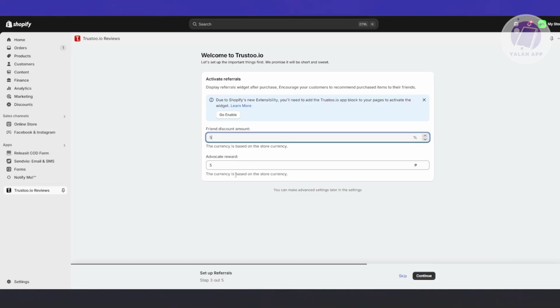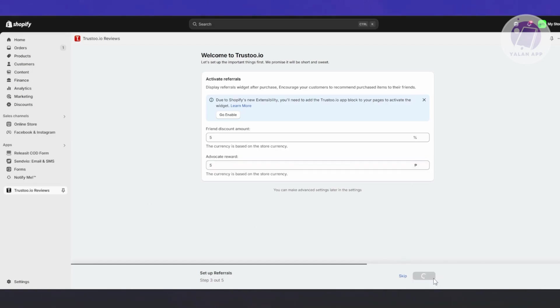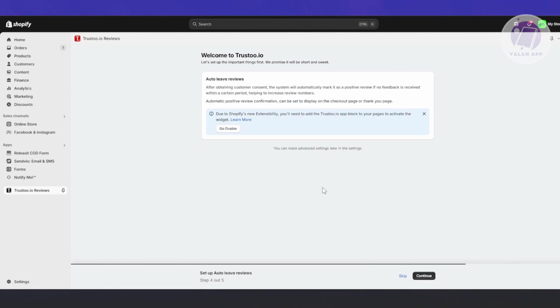This is the setup section where you fill it out. You have Active Referrals here - this displays your referral widgets after purchase and encourages customers to recommend items to their friends. You can add a friend discount amount, like 5%.